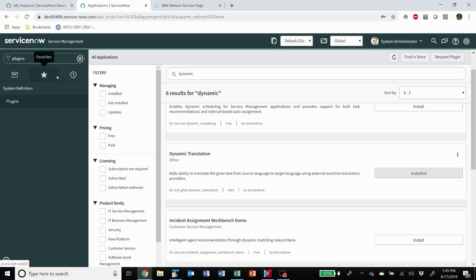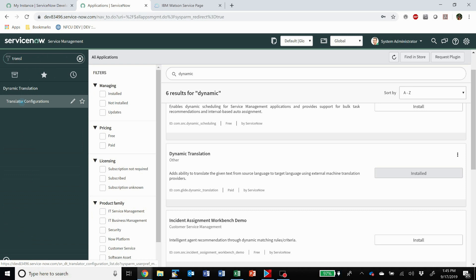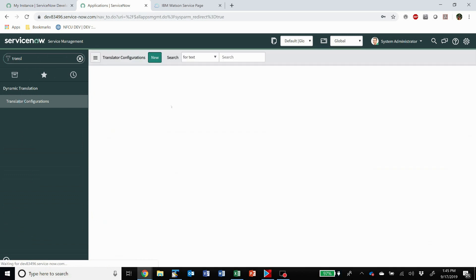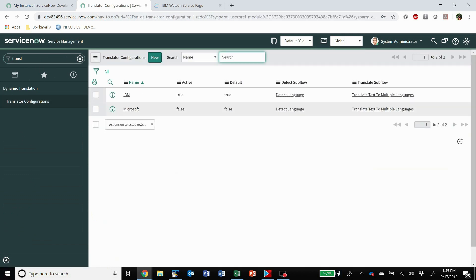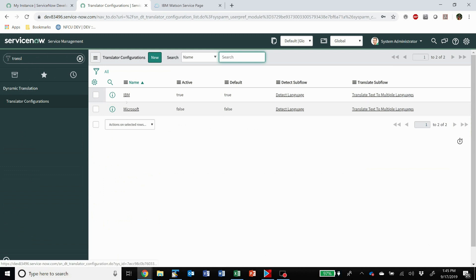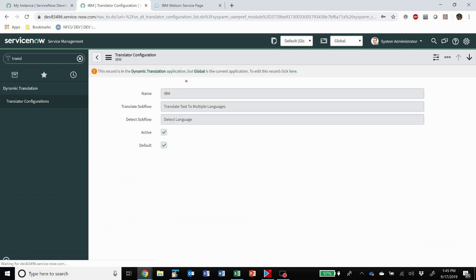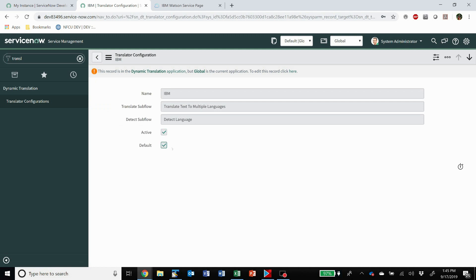So once that is done, we need to come here to dynamic translation and turn on the configuration for the one you want. This is for Microsoft, I turned on for IBM here. You just need to put active and default there and you're ready to go.